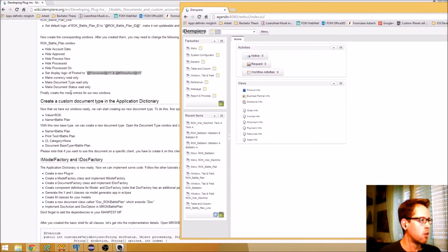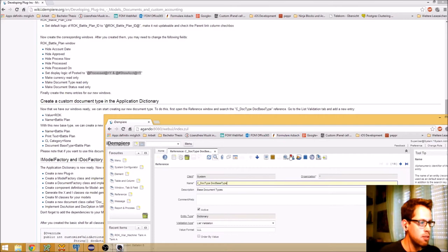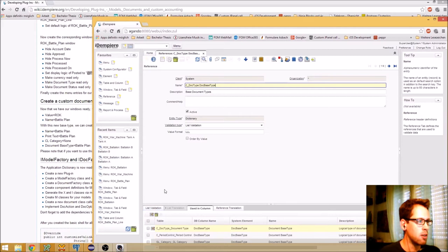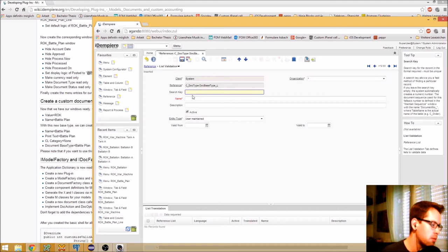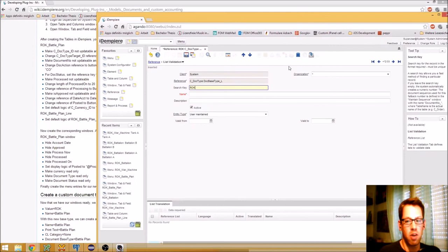The next step is to create a custom document type in the Application Dictionary. First I open the Reference window and search for the C_DocType reference — the Document Base Types, which is a list validation with a three-letter format. I go to the List Validation tab and create a new entry called 'ROK', which must match exactly what I used in my dynamic validation, otherwise idempierre will not find your document type. This is a 'Rokian Battle Plan'.